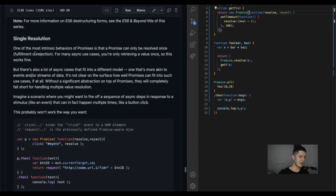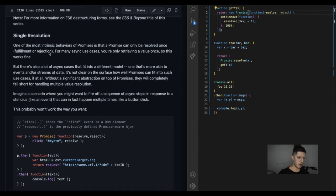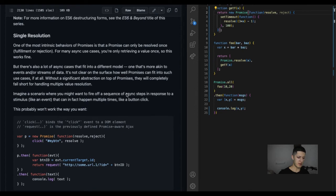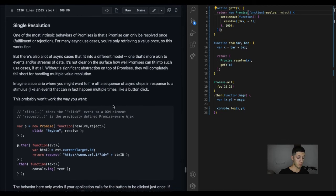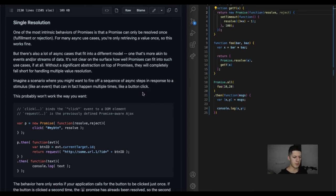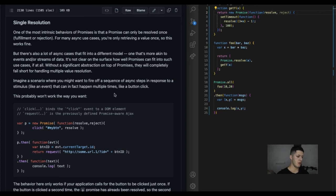Single resolution. One of the most intrinsic behaviors of promises is that a promise can only be resolved once, fulfillment or rejection. I'm kind of just glancing through the words, I'm not even reading, but I should read. Imagine a scenario where you might want to fire off a sequence of async steps in response to a stimulus that can in fact happen multiple times, like a button click. That's useful, a button click. It's the first time... wait, no, we've done a button click. Have we? I think I have during these whole books. Or am I tripping, was it like two books ago? I don't remember.